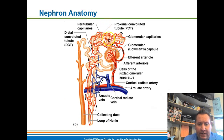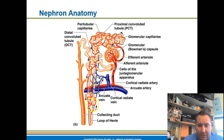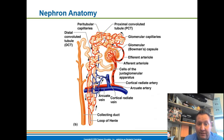Surrounding the nephron are peritubular capillaries, which is where reabsorption and secretion occur. With secretion, substances move from the bloodstream into the renal tubules. With reabsorption, substances move from the renal tubules back into the bloodstream.